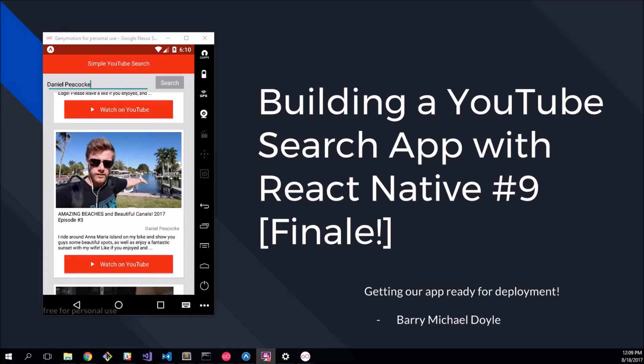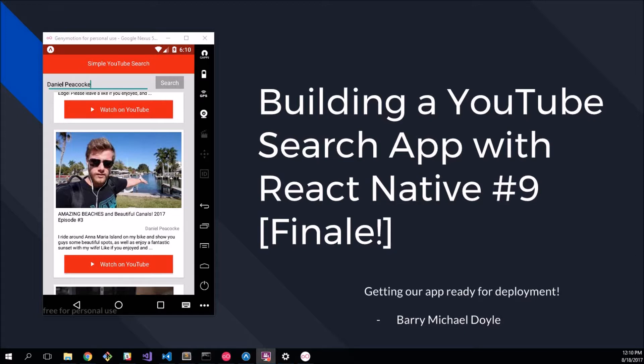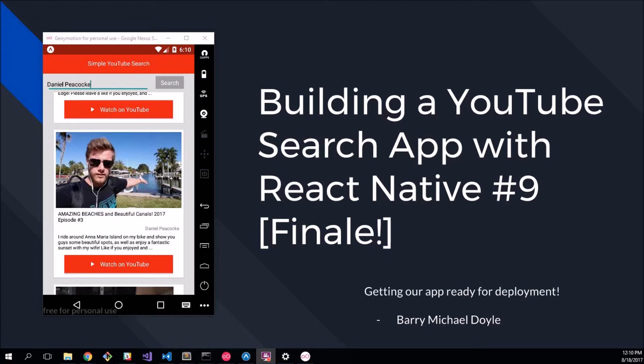What's up guys, Barry Michael Doyle here and welcome to episode 9 and the finale of our building a YouTube search application with React Native. In this application we're going to get our app ready for deployment. That means building an APK file or an IPA file depending on whether you're building on Android or iOS. I'm going to be building it in Android today because I've got a developer account for Android. I'm not going to go through the full deploy into the app store process, but I'm going to get us an APK which is ready to go to the app store.